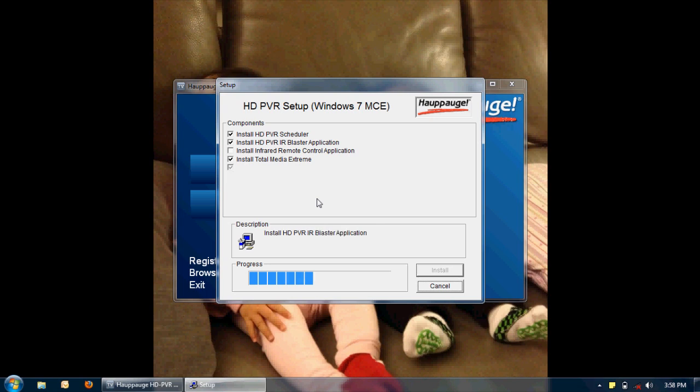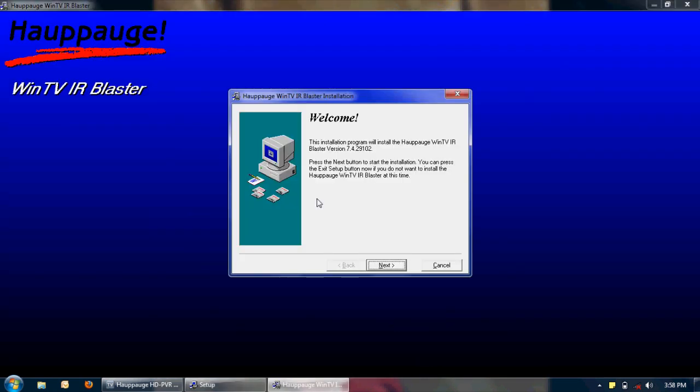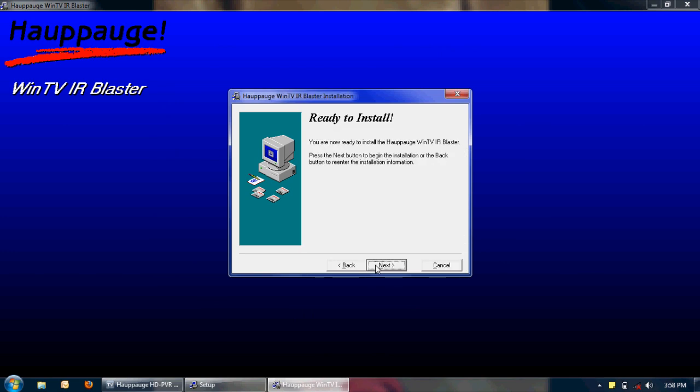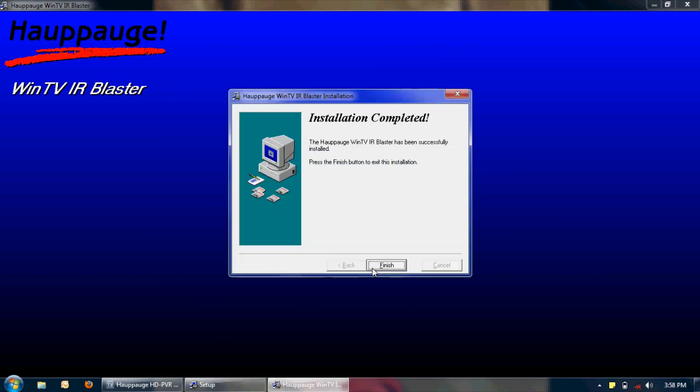Now let's move on to the IR blaster application. All right, now this one has an interactive window. I'm going to accept the defaults. Click next, agree, next. And finish.